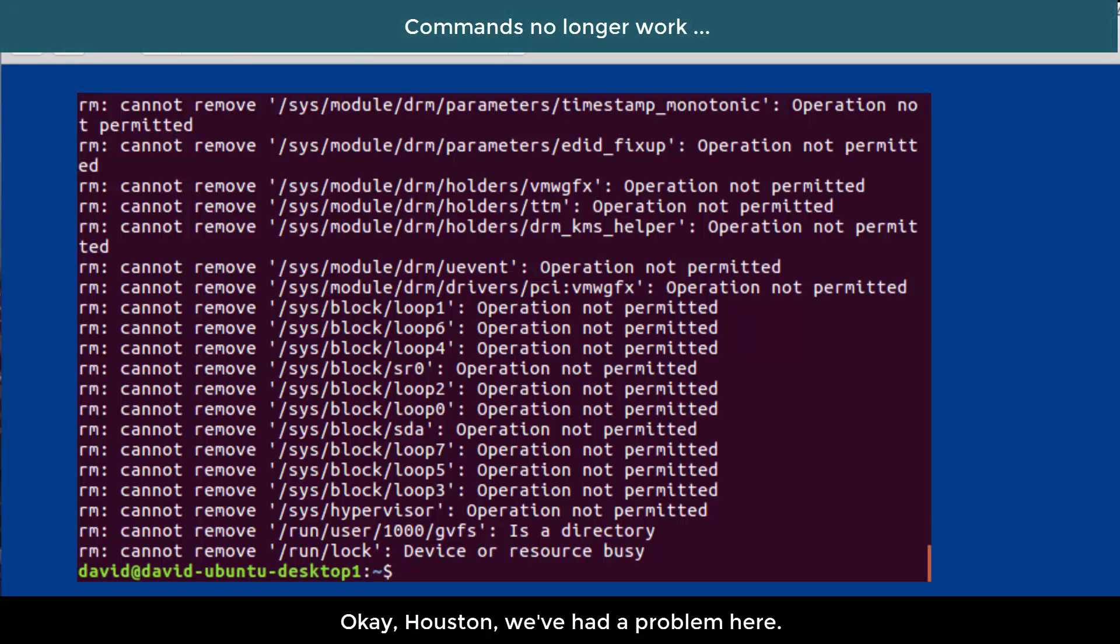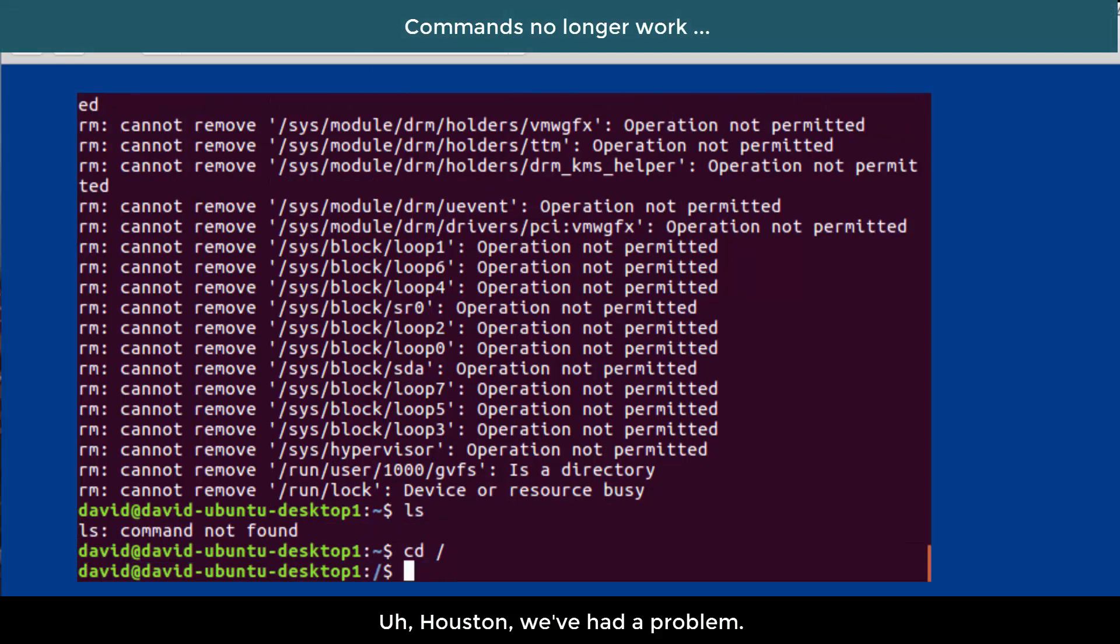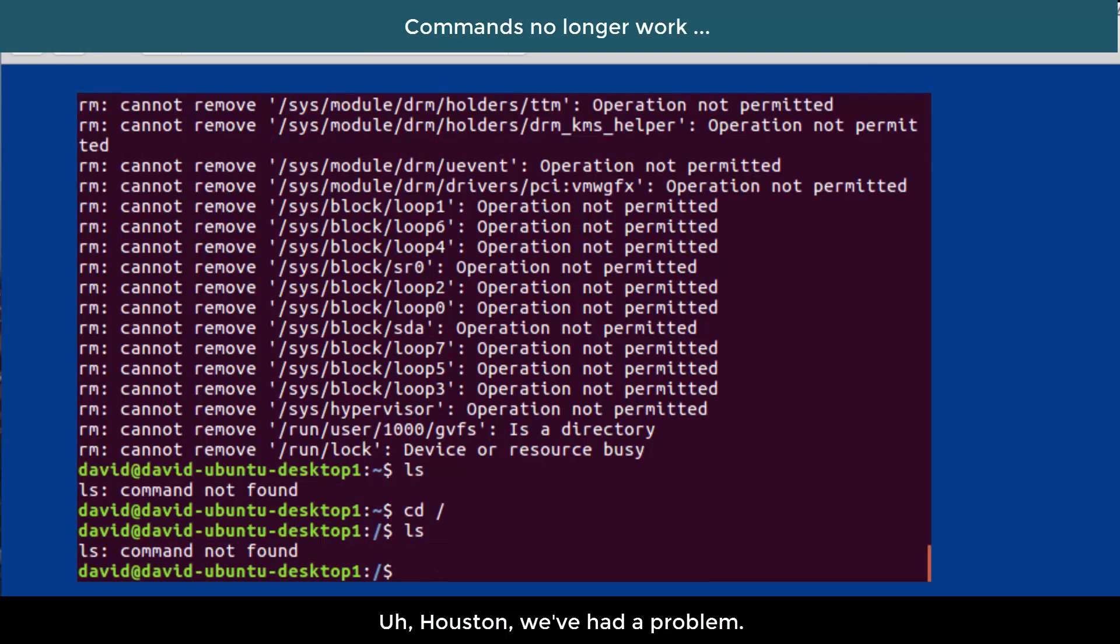Okay, Houston, we've had a problem here. This is Houston. Say again, please. Houston, we've had a problem.